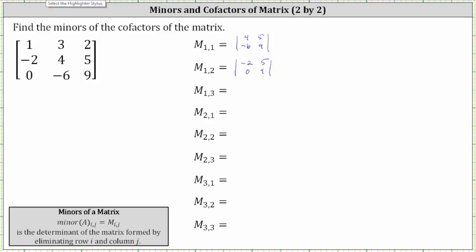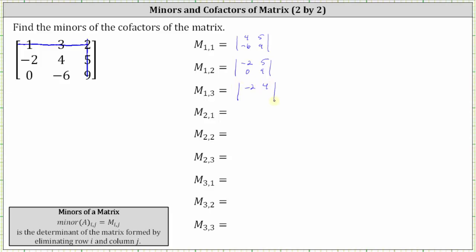To find minor one comma three, we eliminate row one, column three. We are left with the two by two determinant where the first row is negative two, four, and the second row is zero, negative six.